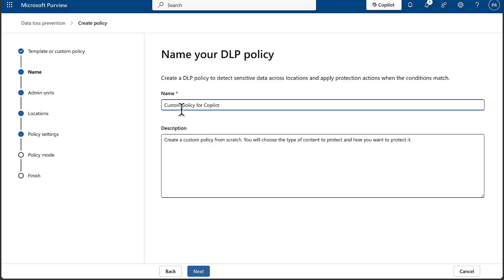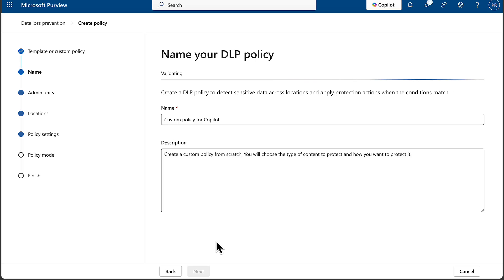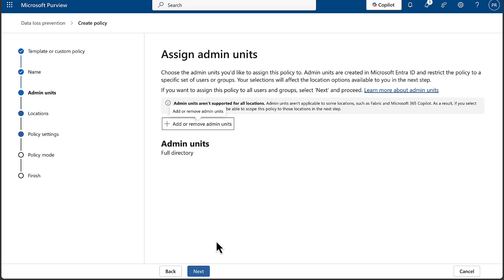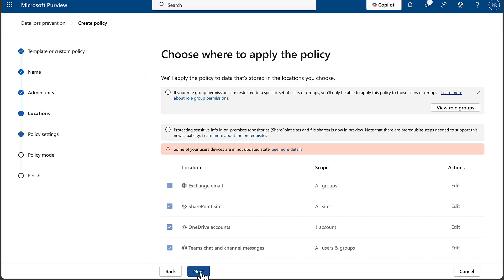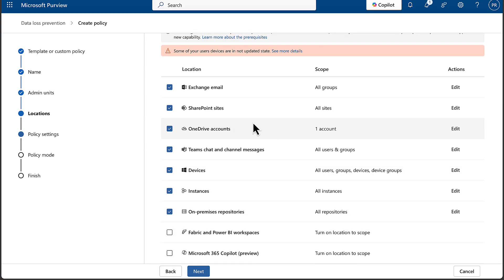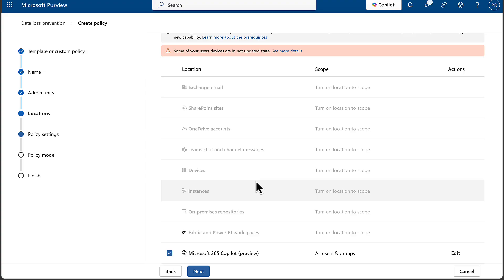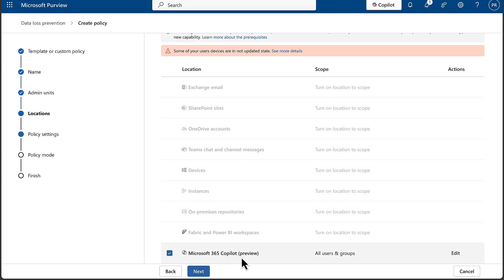We'll go next and give this a name: custom policy for Copilot. We can put in a description as well. You can assign admin units if you want to — we've covered admin units on this channel before. As you can see, we've got lots of selections, but now at the bottom — and this is a preview feature as the Tech Community article alludes to — we've got Microsoft 365 Copilot. Let's turn that on, and what you will see is that it automatically greys out the other items. We can only have this as a single selection of location in this policy.